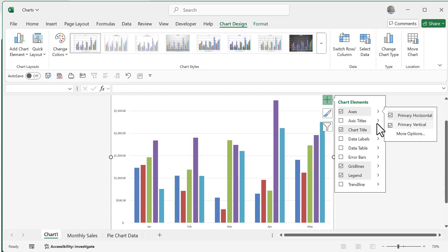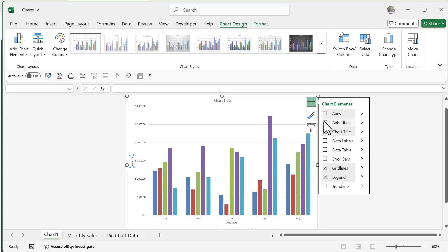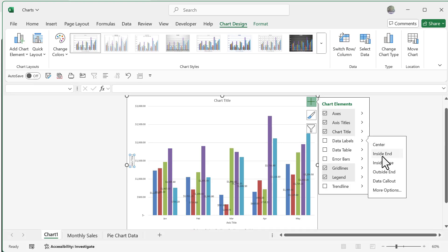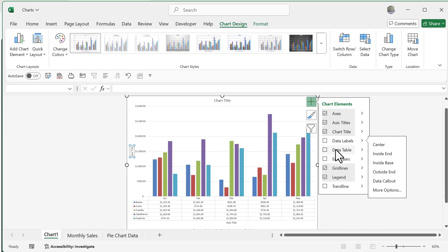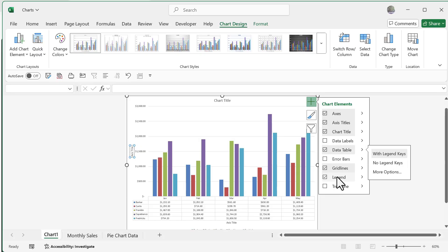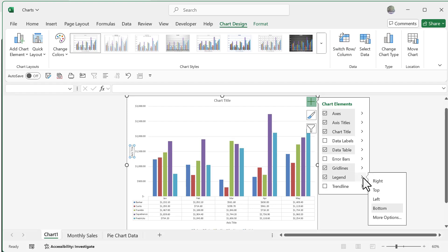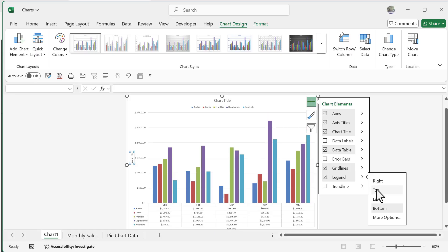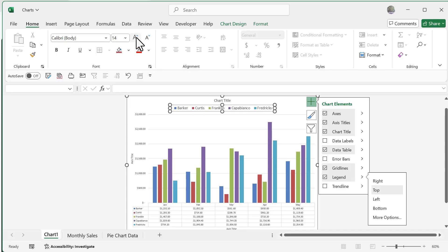Axis Titles let me add labels — Sales on the left and Months on the bottom — so I'll say yes to both. For Data Labels, I'll skip for now. Instead, I'll add a Data Table, which embeds the original worksheet data directly on the chart — that's really useful. For the Legend, I'll place it on the top so it's easier to read. The legend text is a bit small, so I'll select it, go to the Home tab, and bump up the font size.